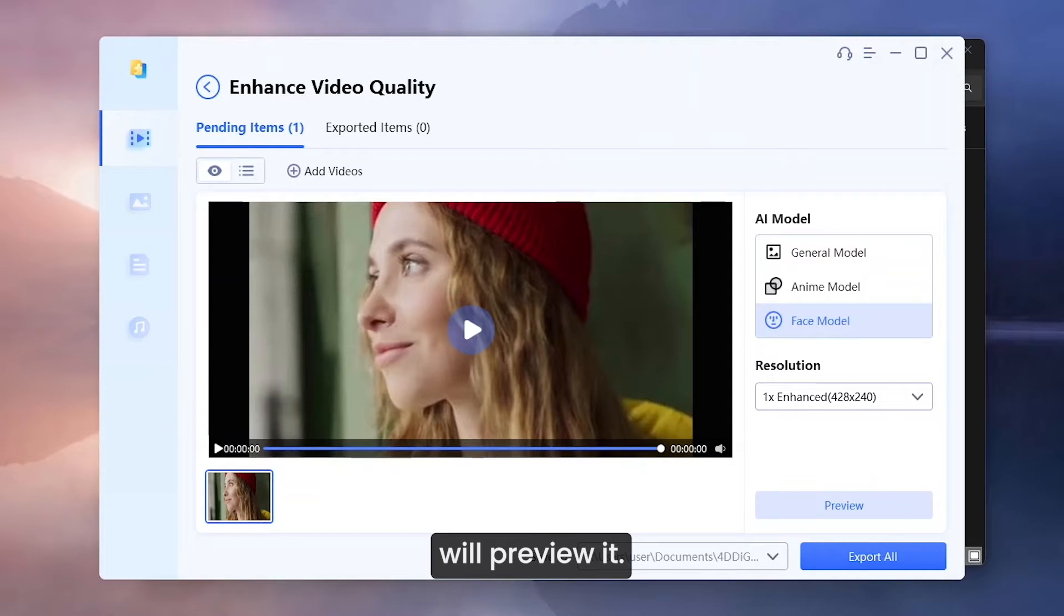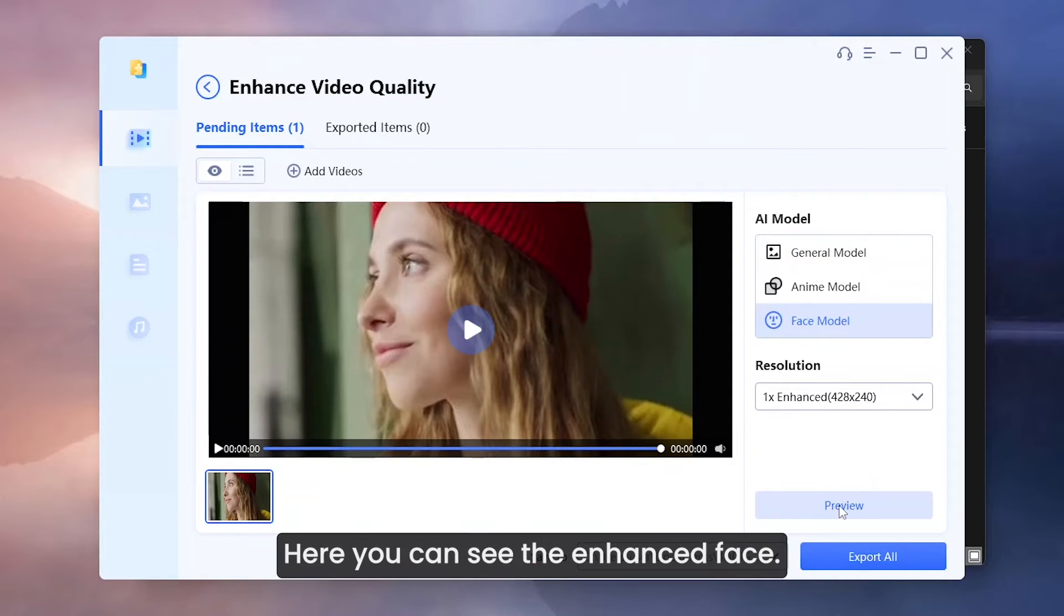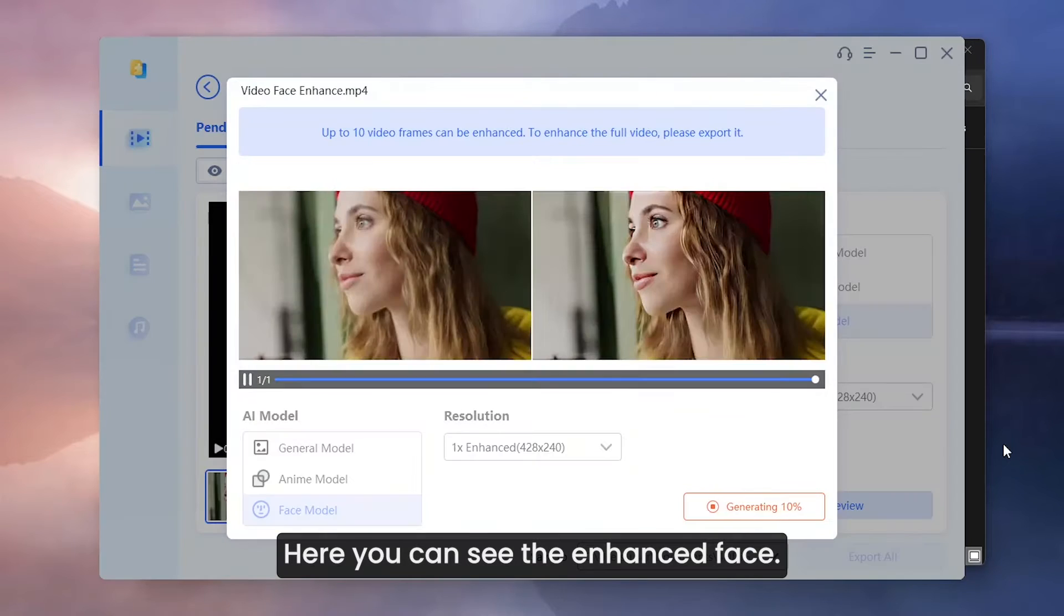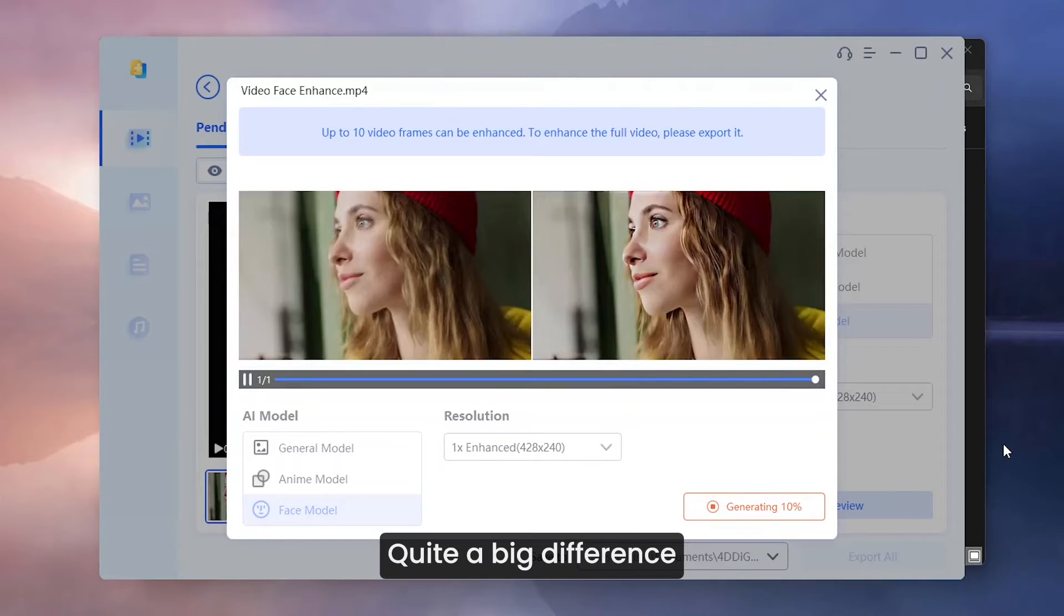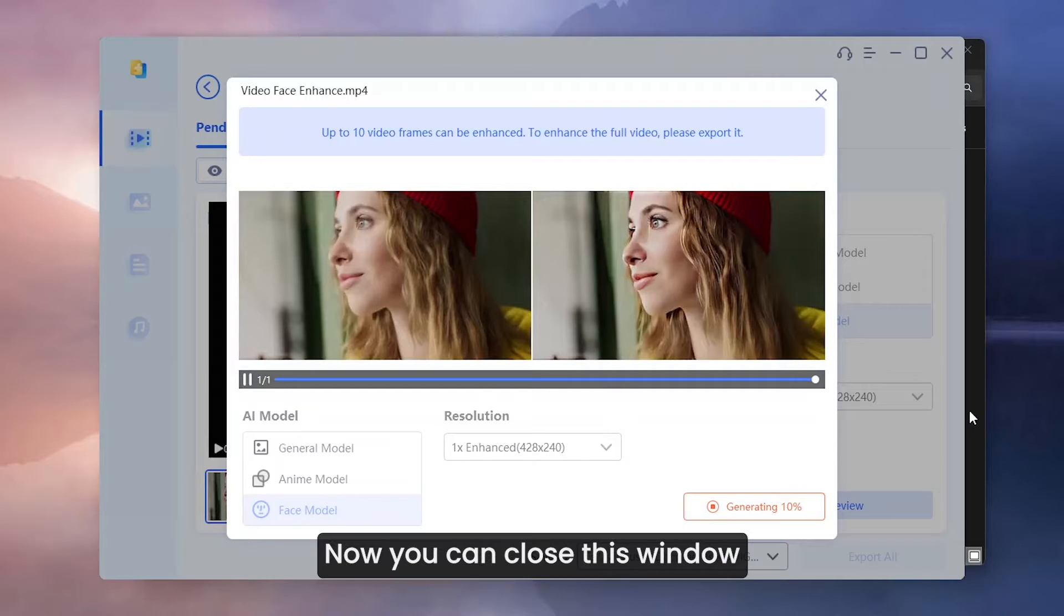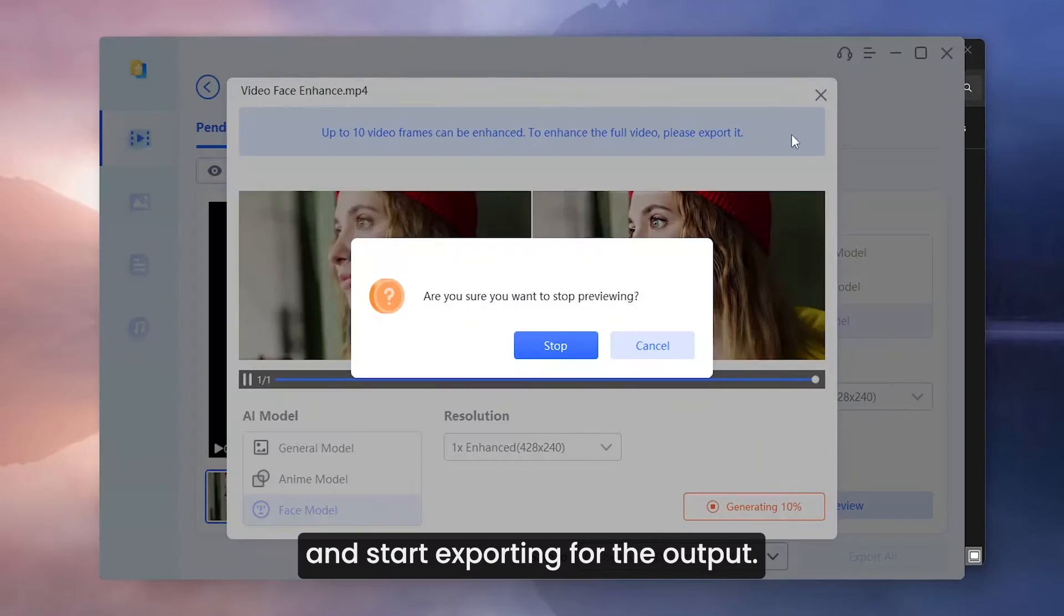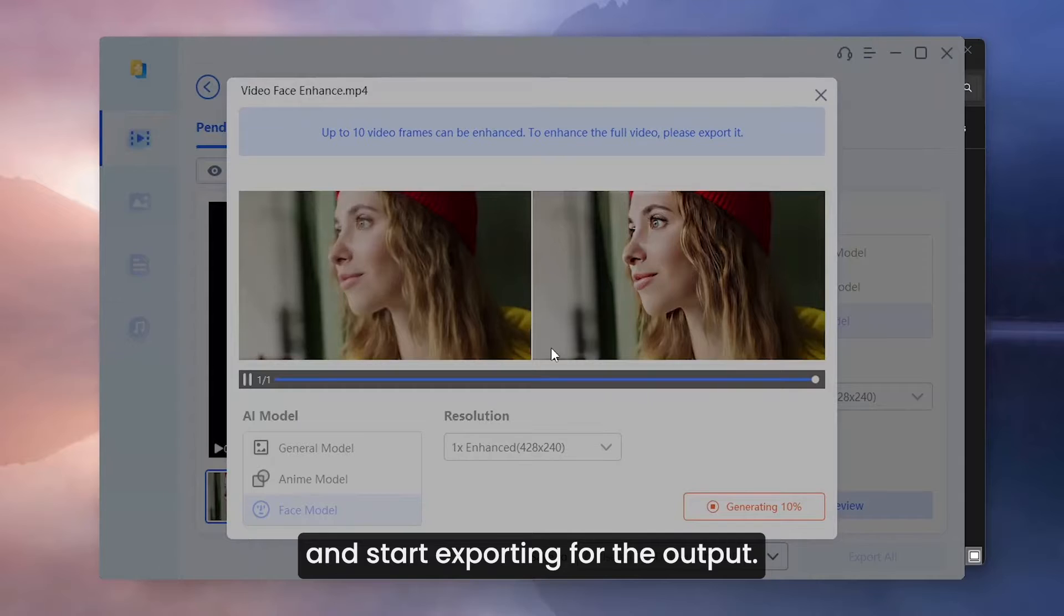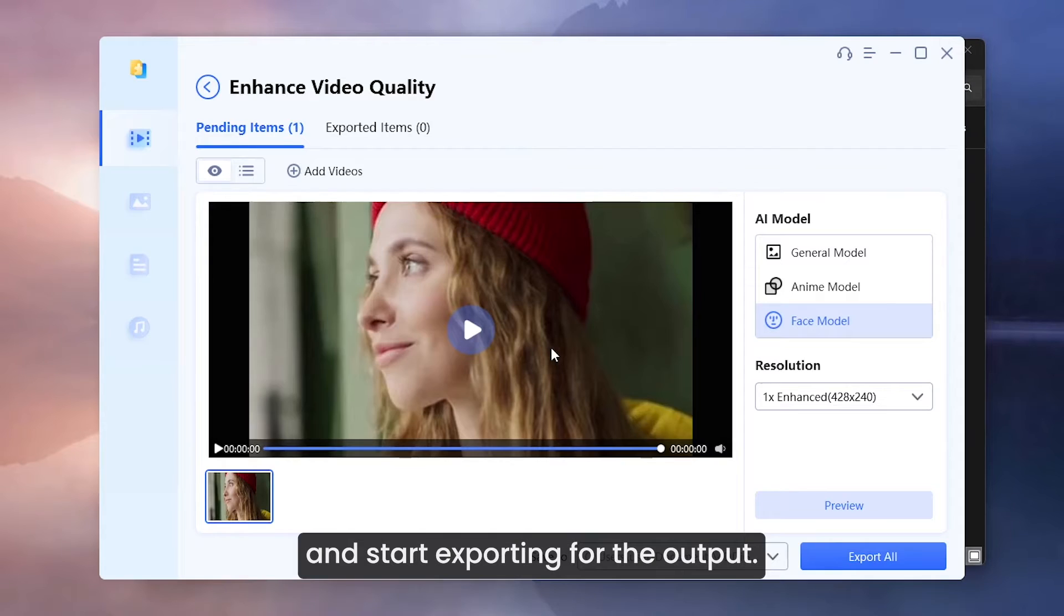We will preview it. Here you can see the enhanced face, quite a big difference from the original video. Now you can close this window and start exporting for the output.